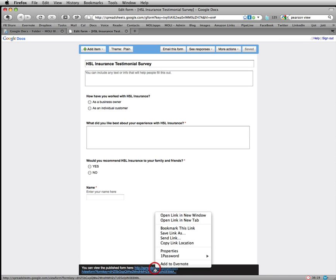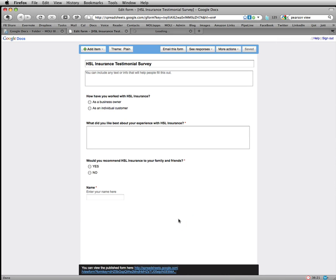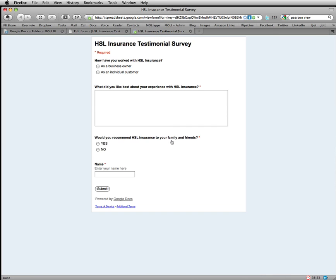I'll go ahead and open this in a new tab so that you can see what this looks like. That's what your finished form is going to look like for anyone who goes to fill it out.